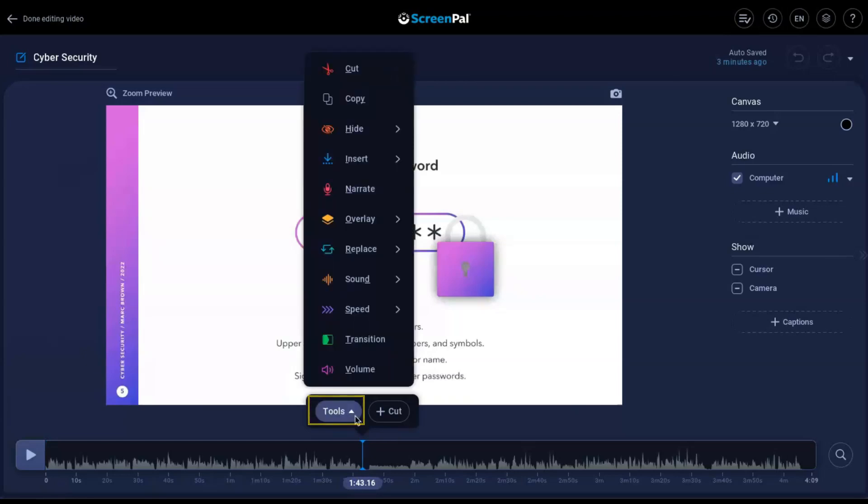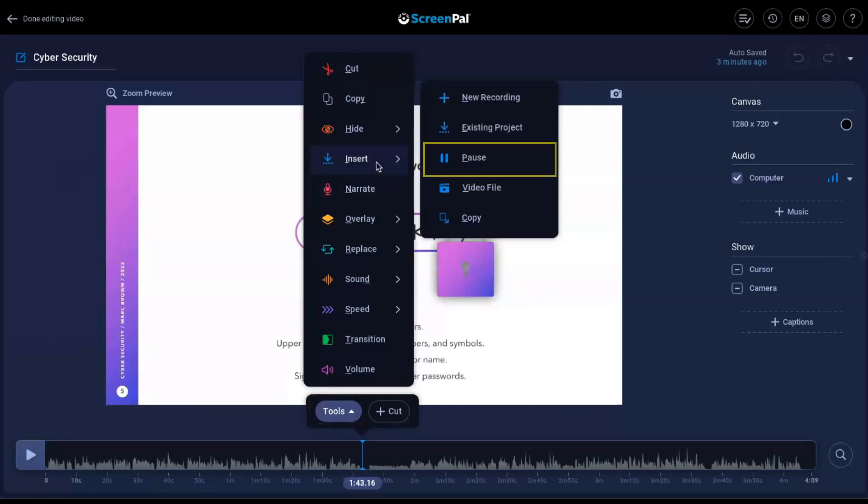Click the Tools button, select Insert, and then Pause. Or you can click the I key and then the P key.